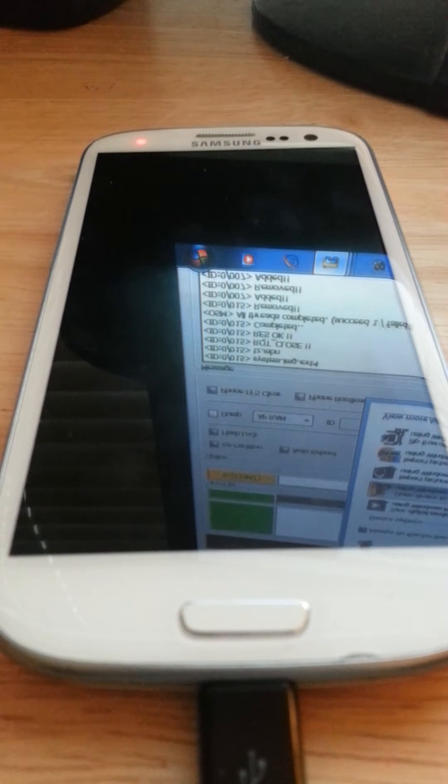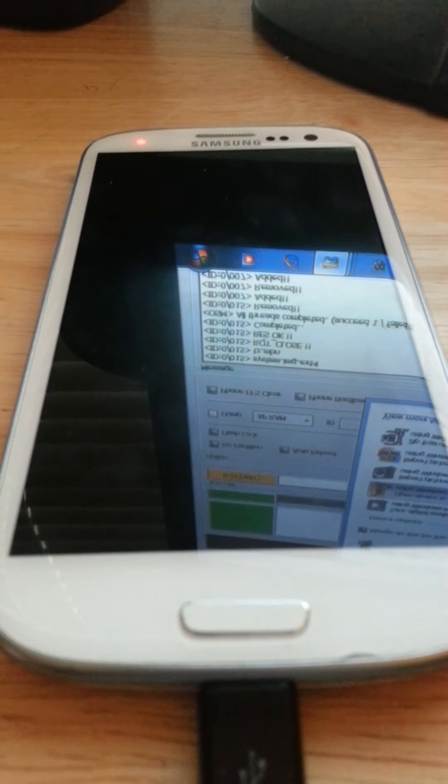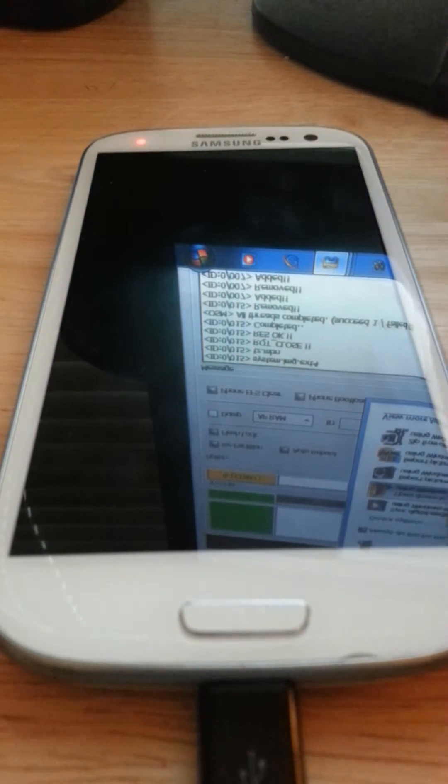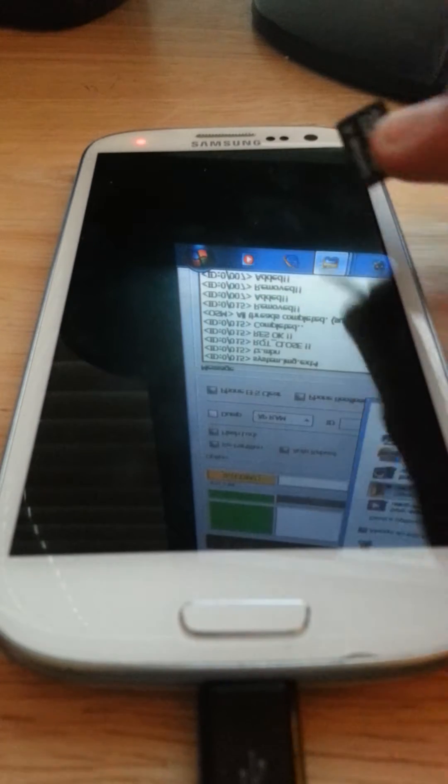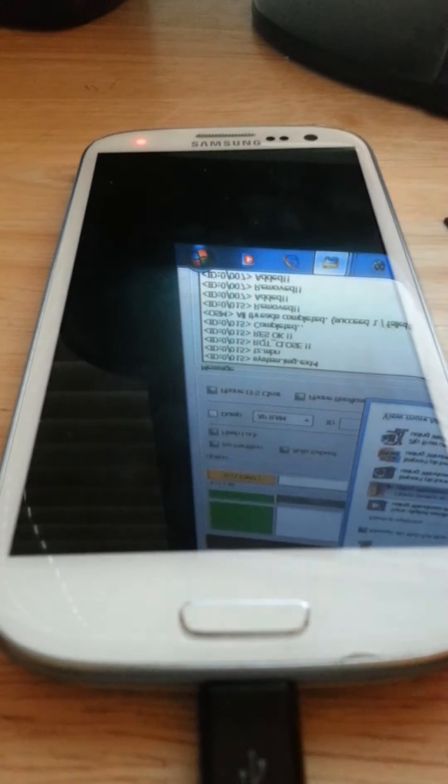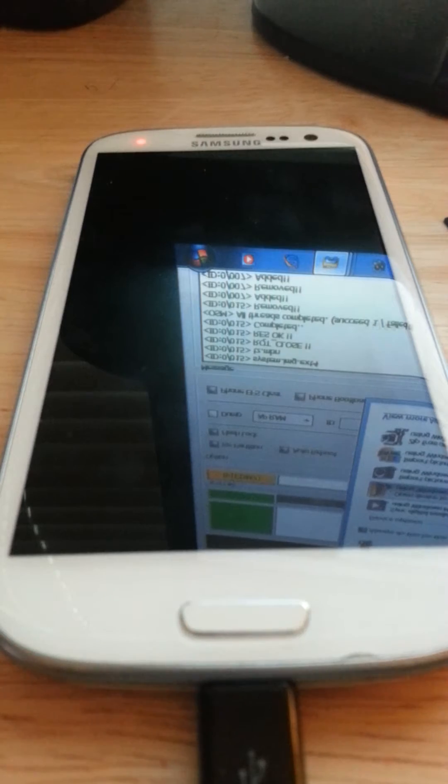Alright, in this video you will need an SD card, such as this one, a micro SD card. Obviously, the Galaxy S3.